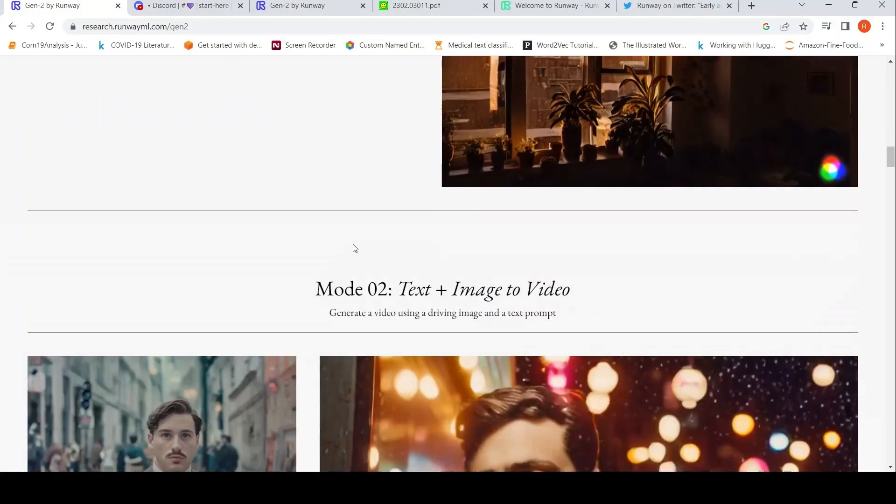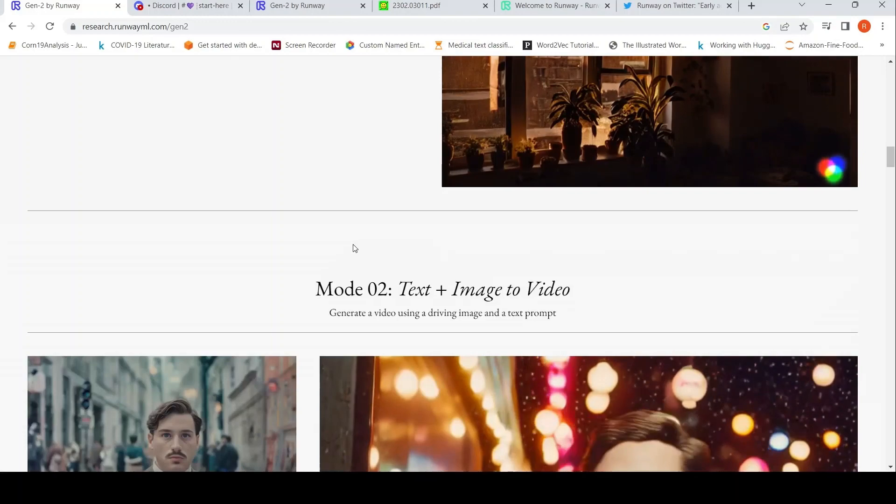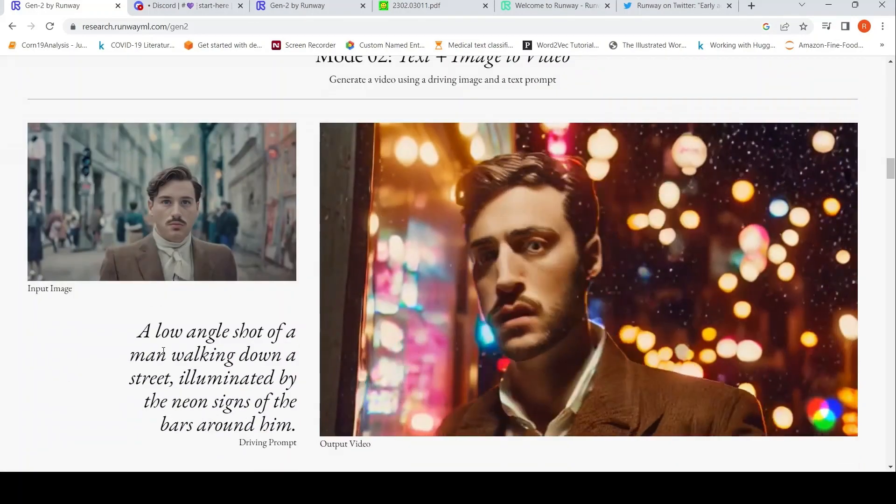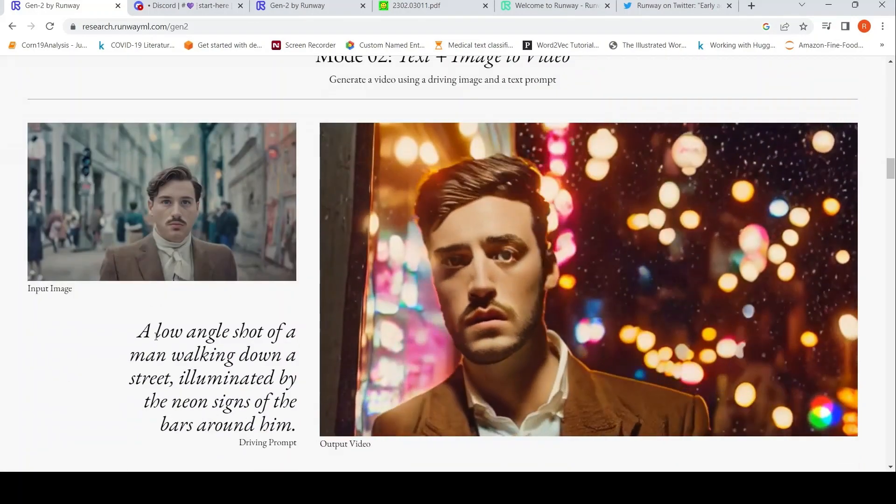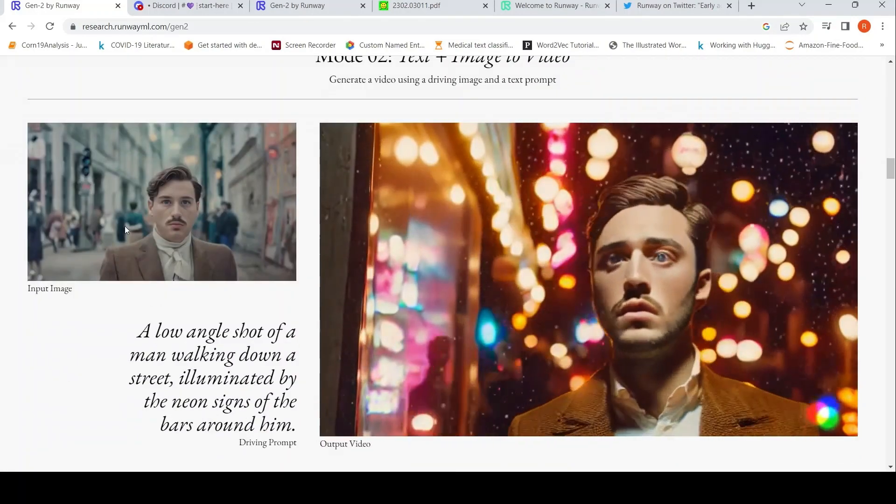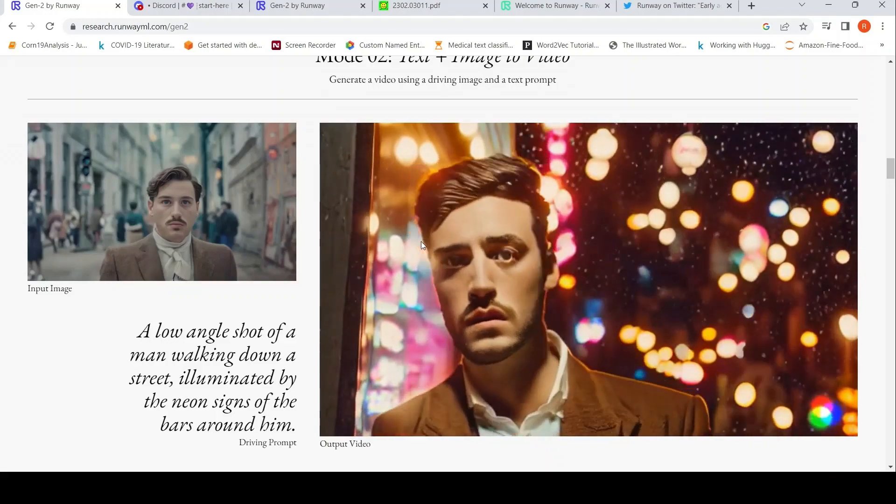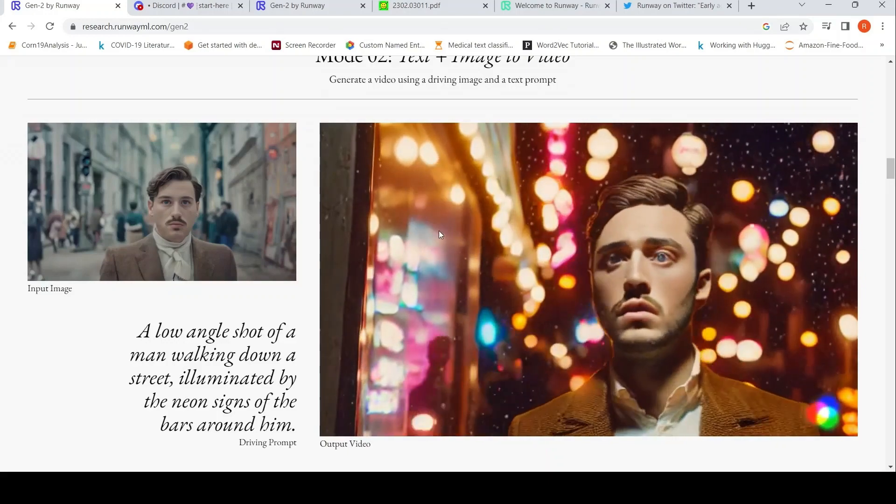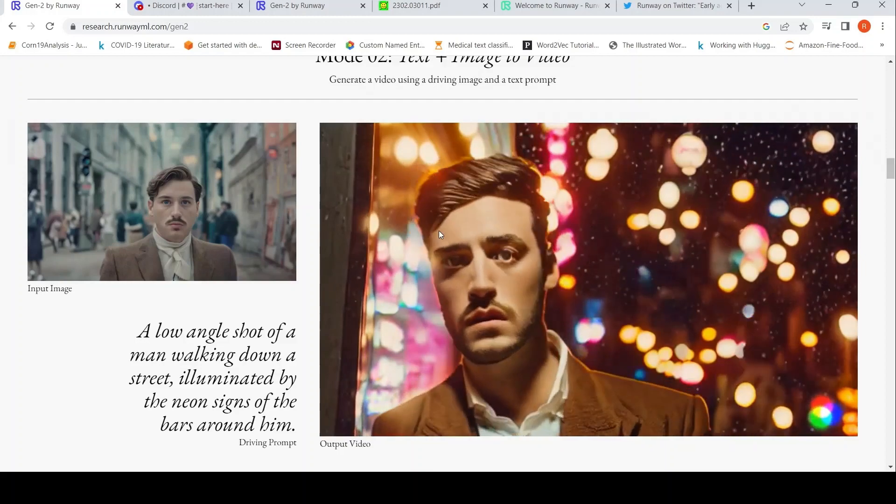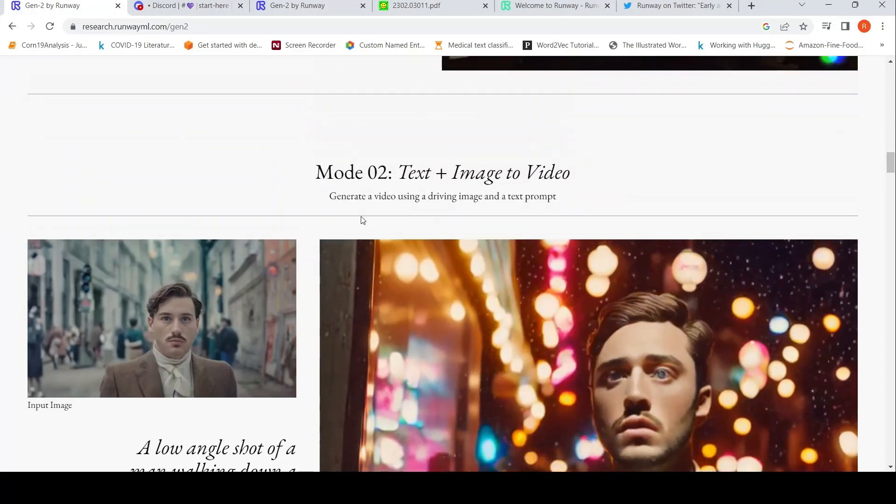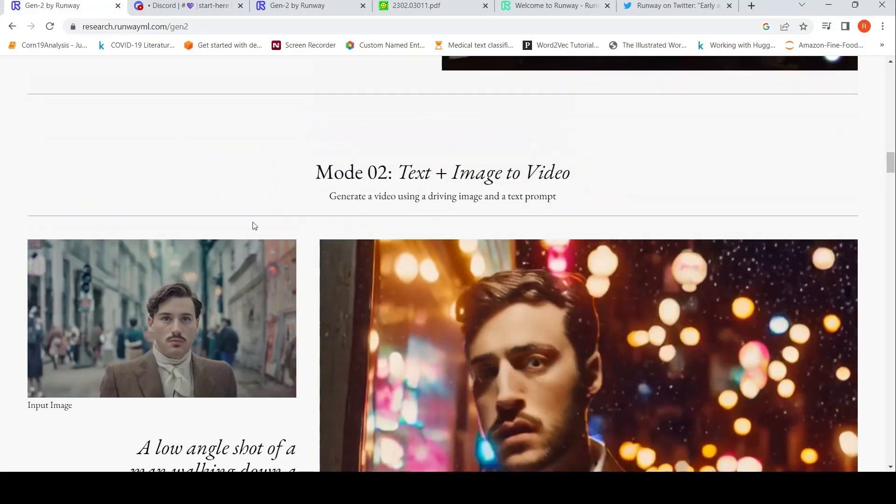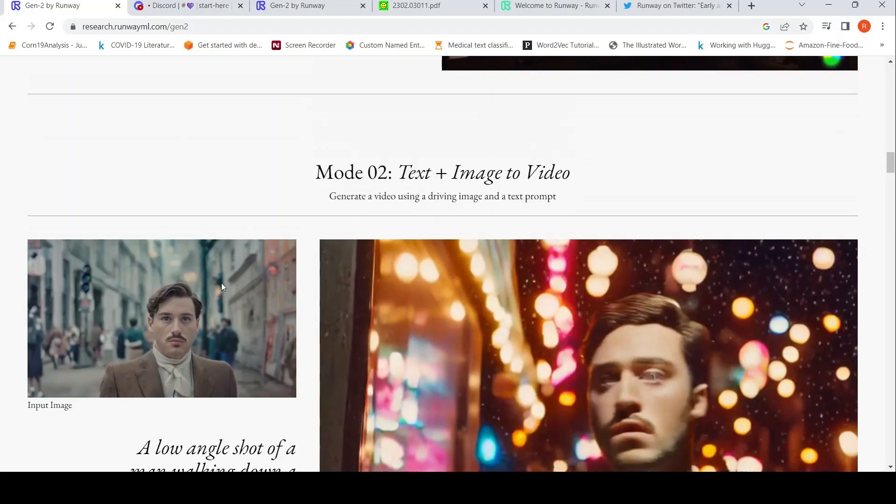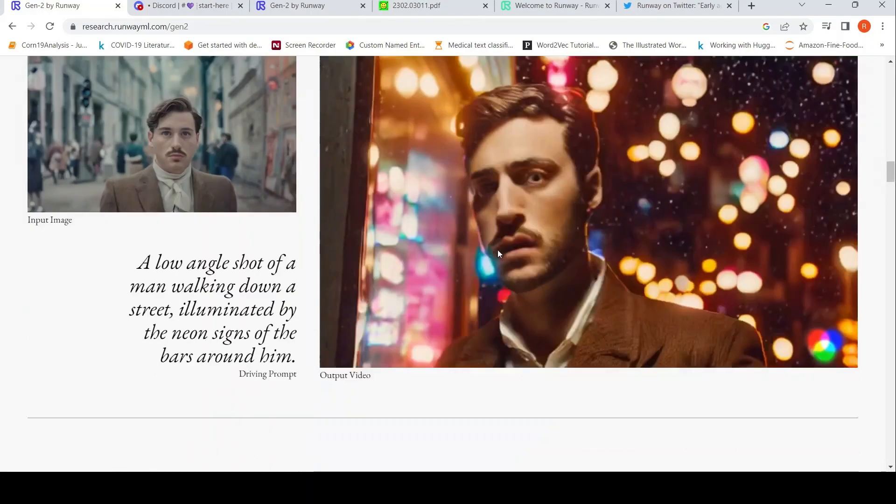The second mode is text plus image to video. So you have text over here, and you have an input image. Based on that, a video is being generated. So this is the second mode, text plus image. You are using an image plus text prompt, a guiding image basically.